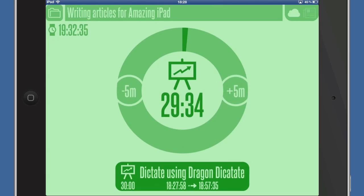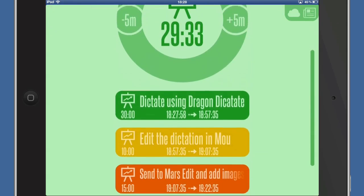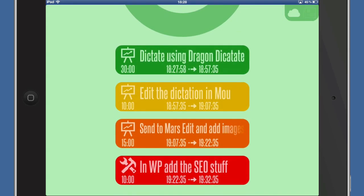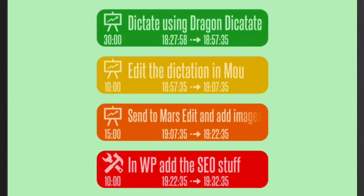The way this works is you can have various things that you have to do. For example, I'm going to do the dictation first with Dragon Dictate, then I'm going to edit it with the Moo application — or Mao, I don't know how you pronounce that — then I'm going to put it into MarsEdit and add images, then go to WordPress on the website, and then just add in the SEO stuff. All those are different tasks.